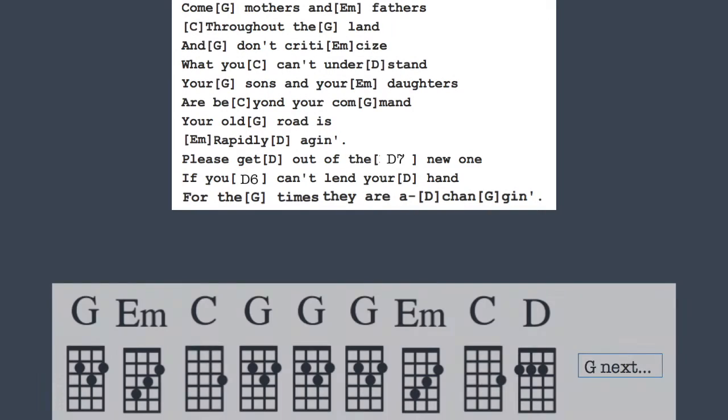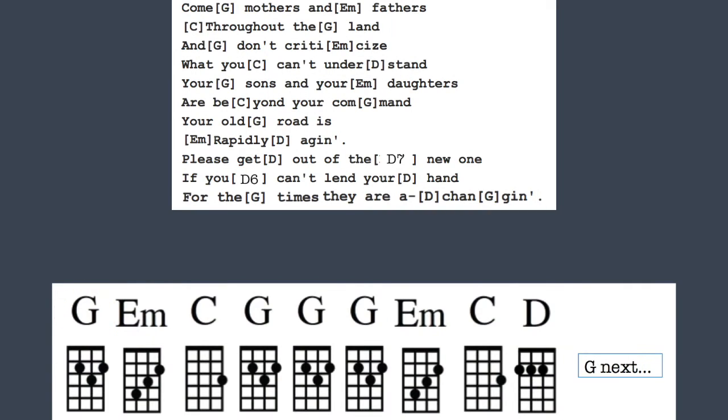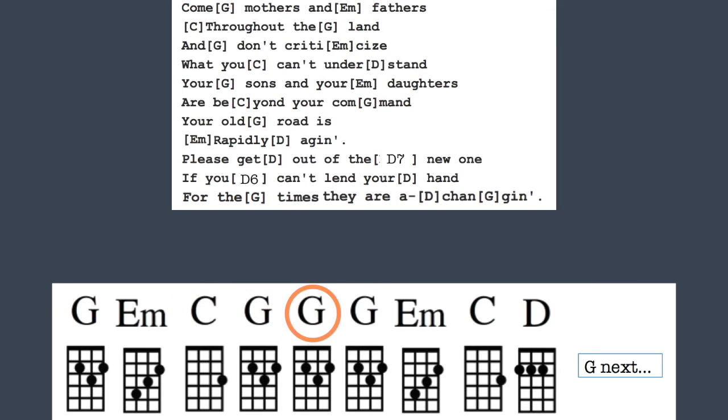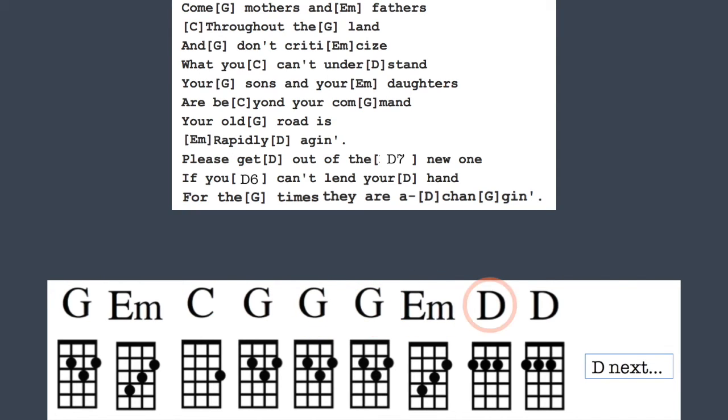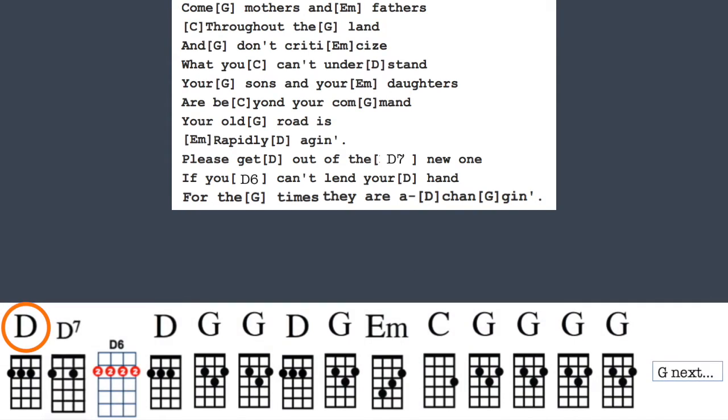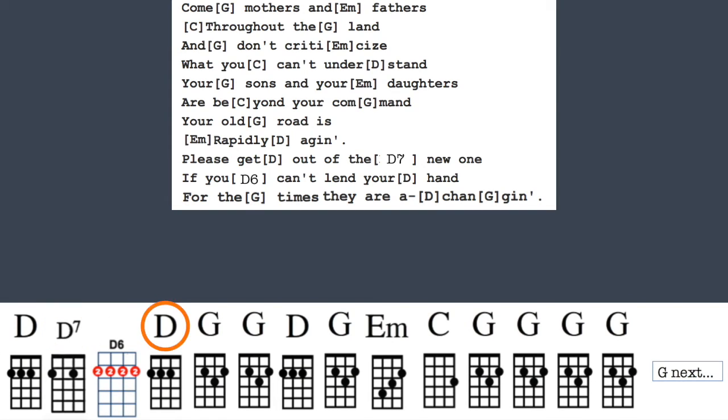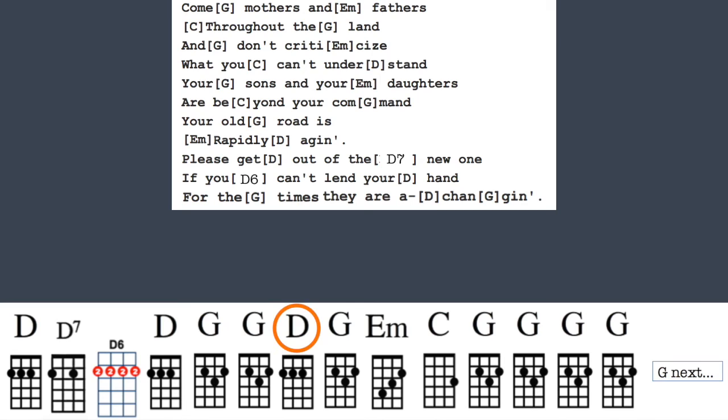Come mothers and fathers throughout the land. Don't criticize what you can't understand. Your sons and your daughters are beyond your command. Your old road is rapidly aging. Please get out of the new one if you can't lend your hand. For the times, they are changing.